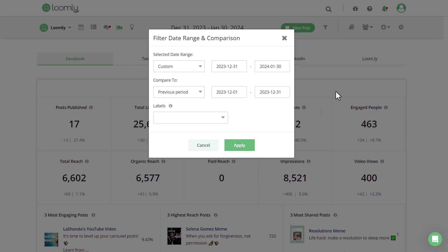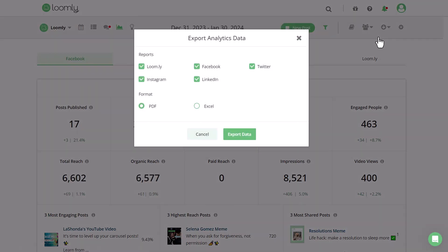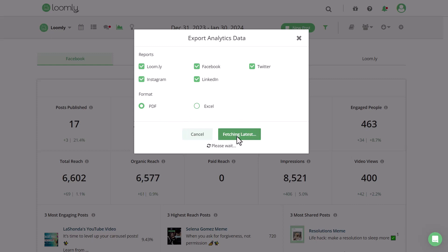After you're done, click on the down arrow and choose export analytics. From here, you can select the different social media channels that you want to export as well as opt for a PDF or an Excel file, also known as a CSV file. Then export the data.